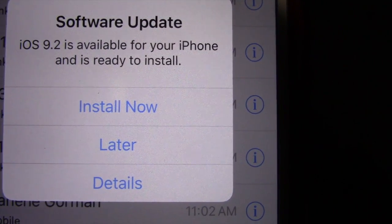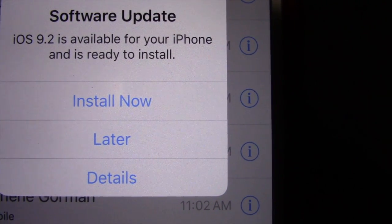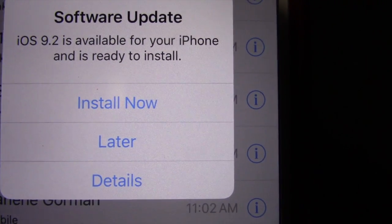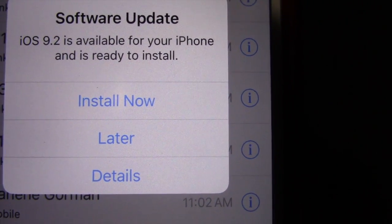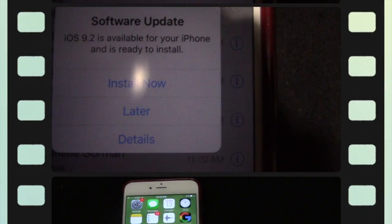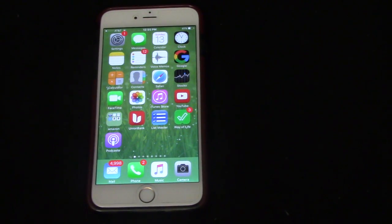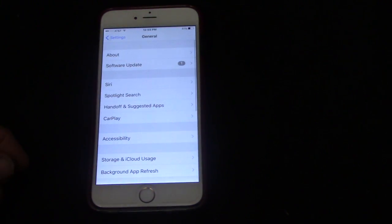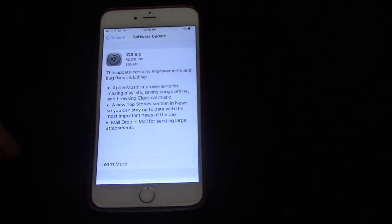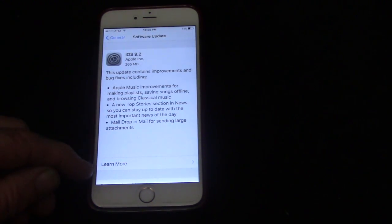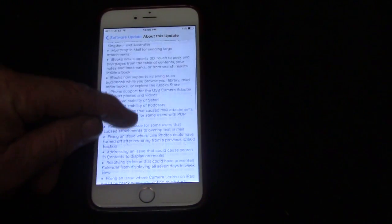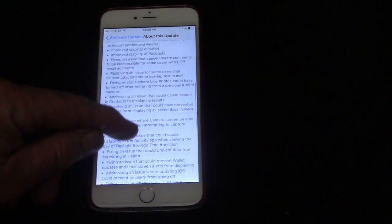When you get the pop-up window, you can click on Details to see what it's about. Another way is to go to Settings, then General, then Software Updates — there you can read about it, click Learn More, and read everything this new software update is addressing and all its issues. Then you can decide whether you want the update or not.